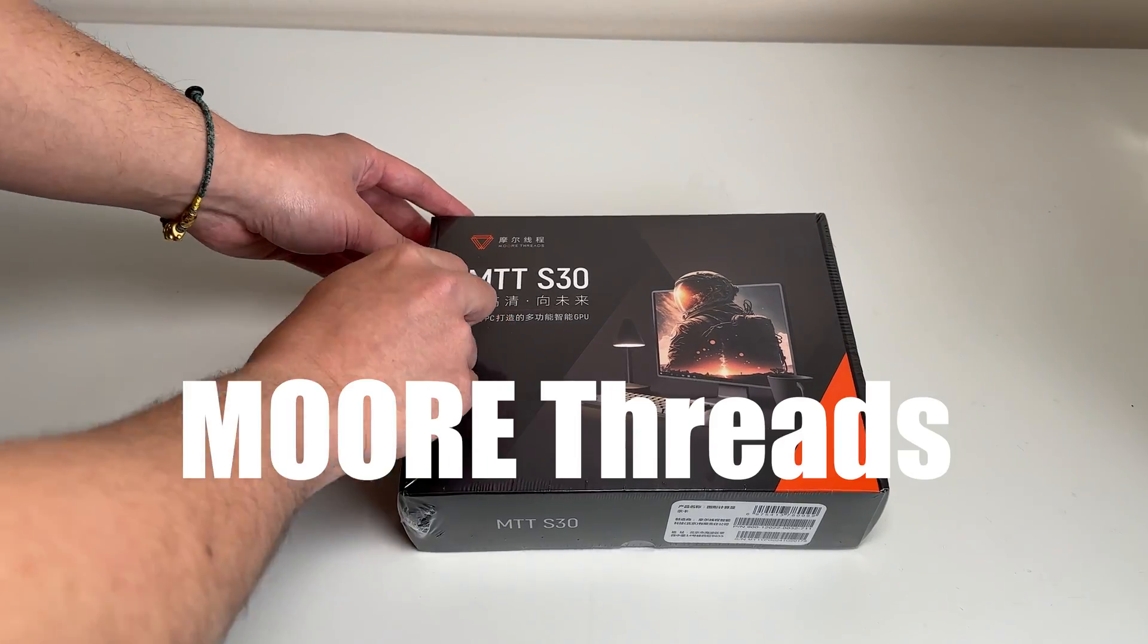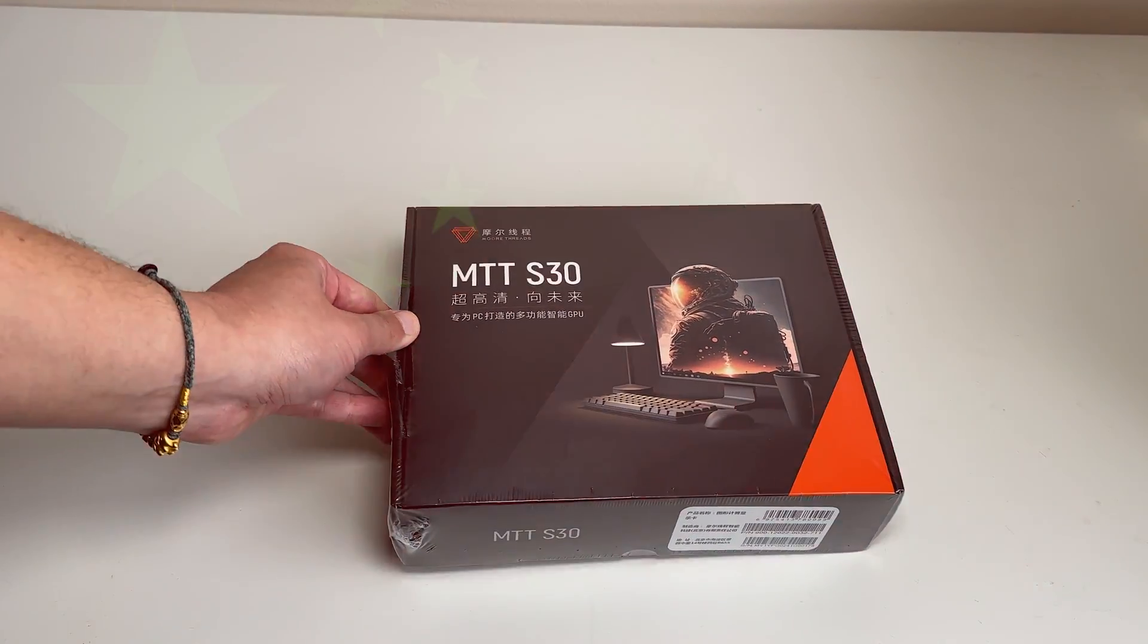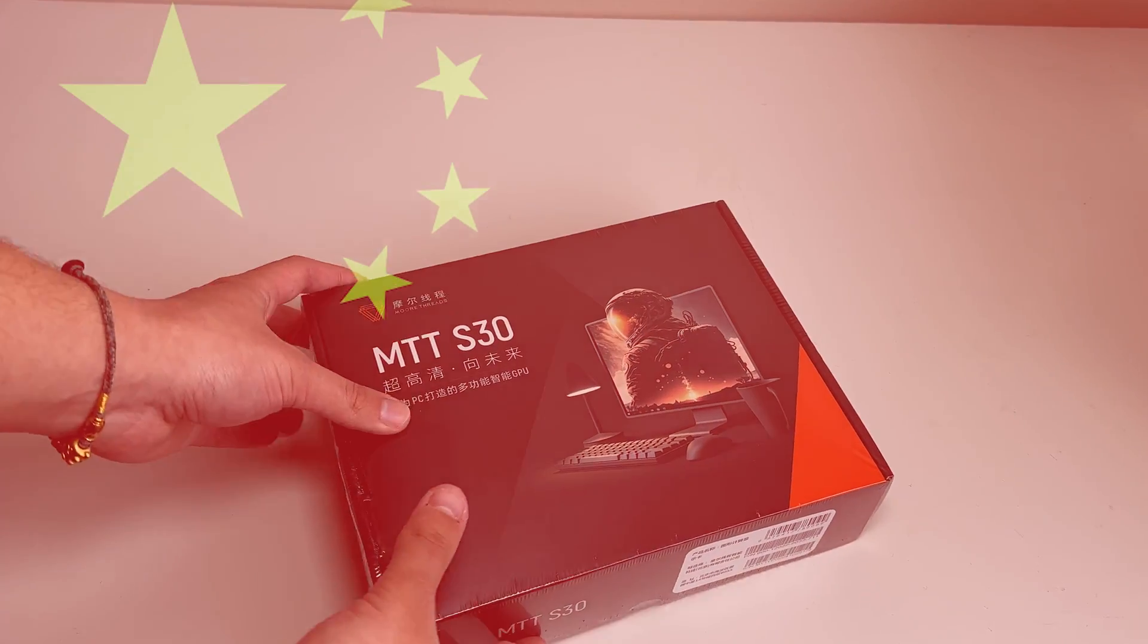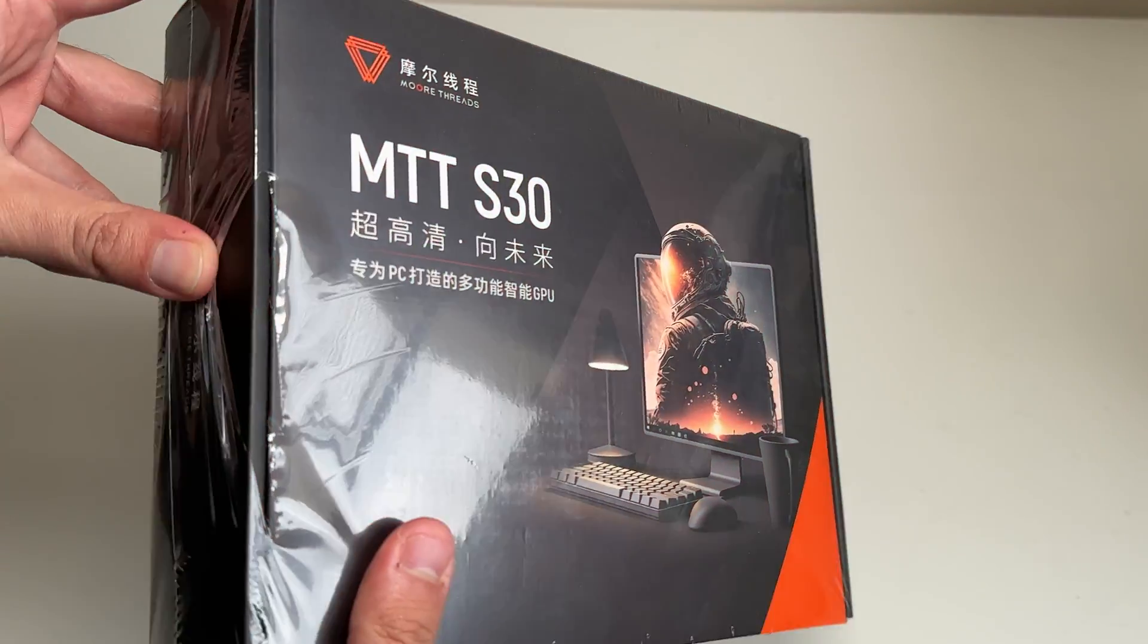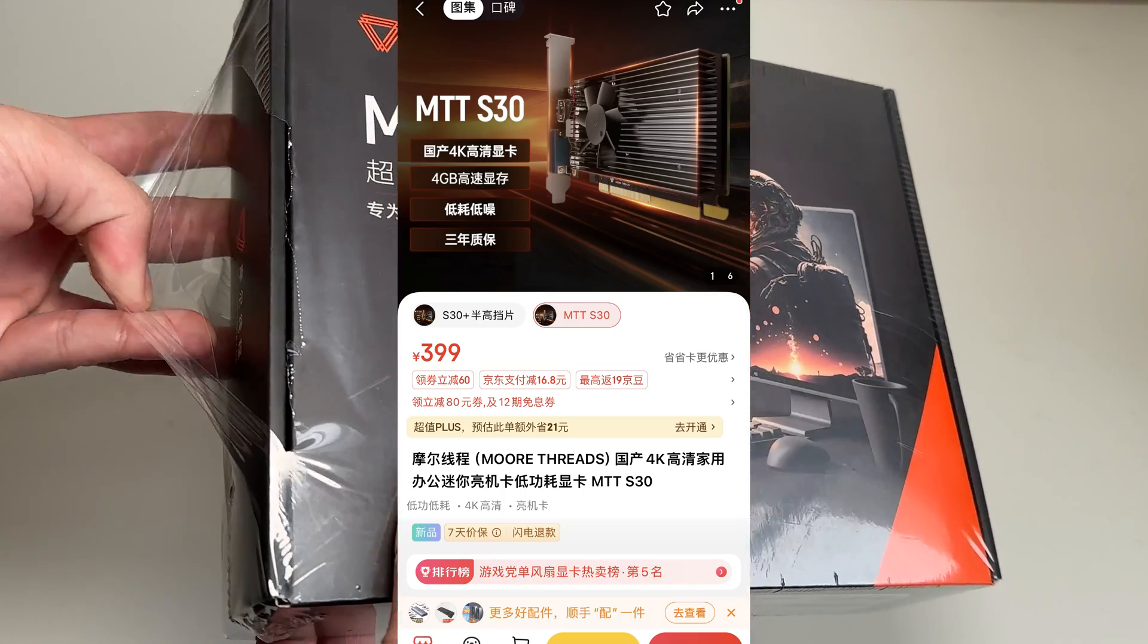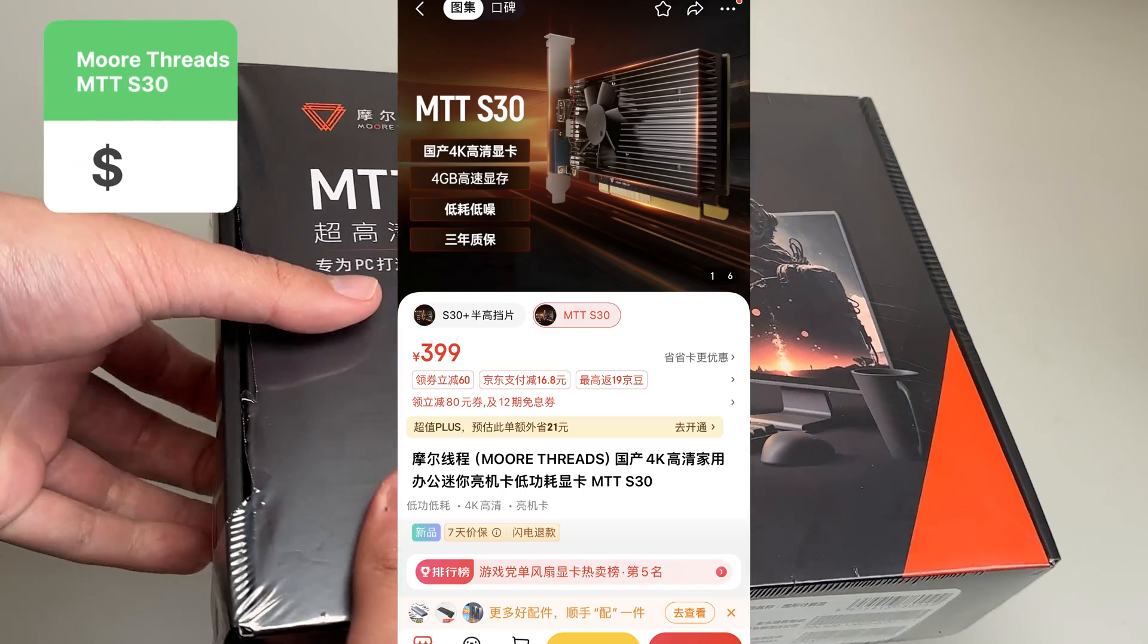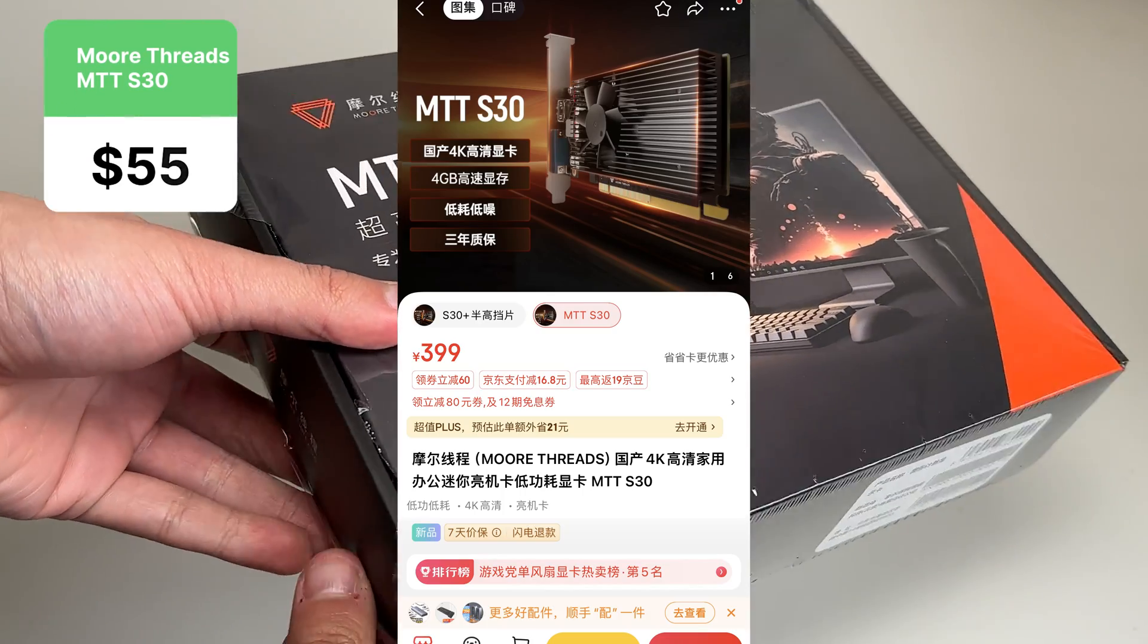So this is the Morthreads MTT S30. It's a fully Chinese-made GPU that you can only buy in China. It costs just 399 RMB, which is about $55.